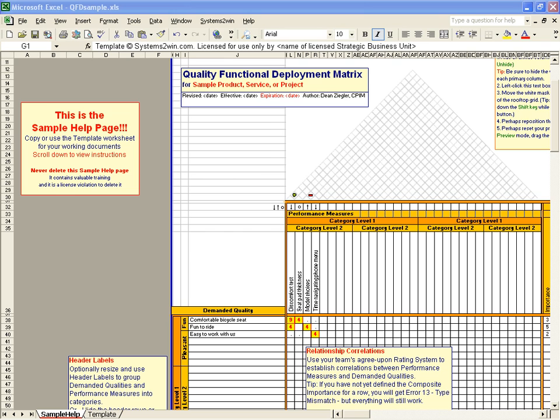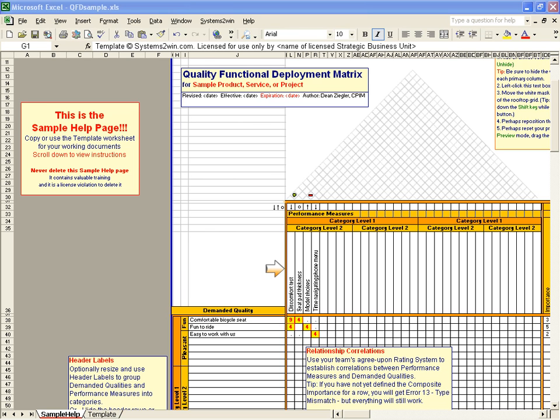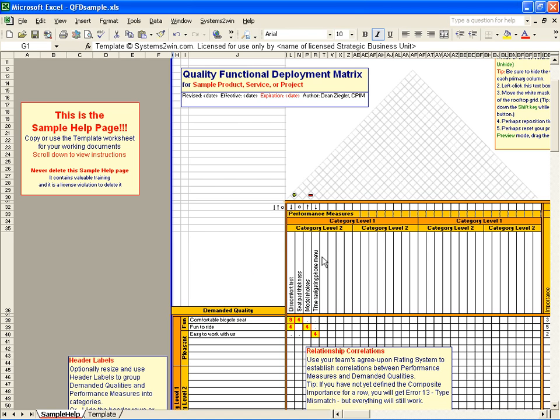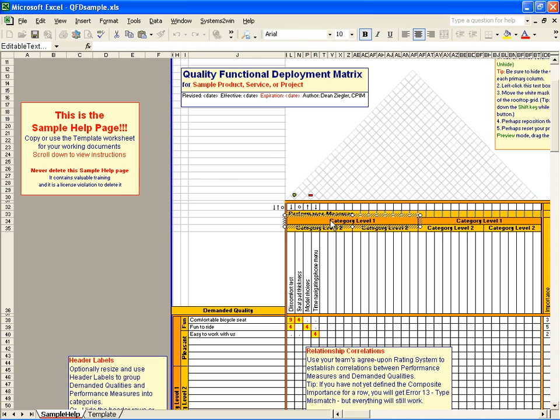In both the old and new versions, you list your voice of the customer demands in this column and your functional requirement performance measures in this row. Notice how you can use these optional category and subcategories to add more clarity and organization to your data.